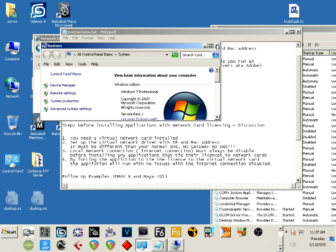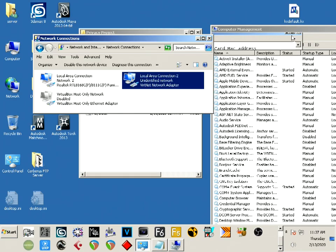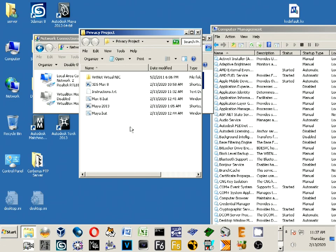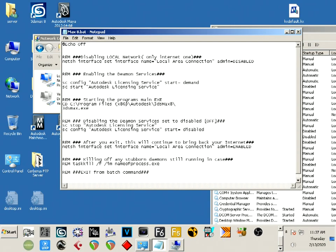Once we do that, we can go ahead through the next steps. I'm going to show you quickly the batch here, what it looks like. Again, I have 3ds Max 8 and Maya 2013. Let's talk about Max 8 - Max 8 uses a different daemon than Maya.